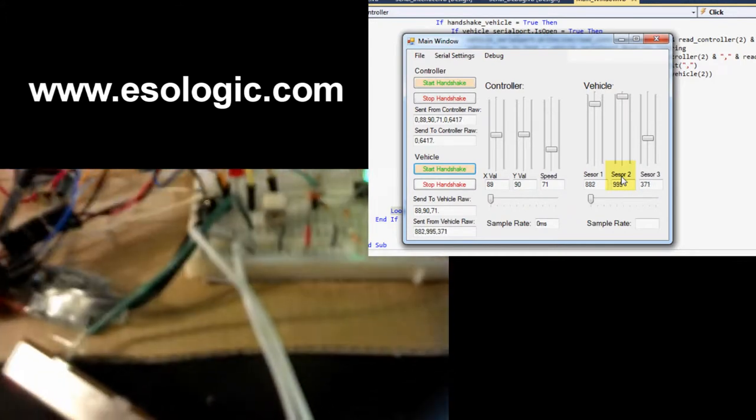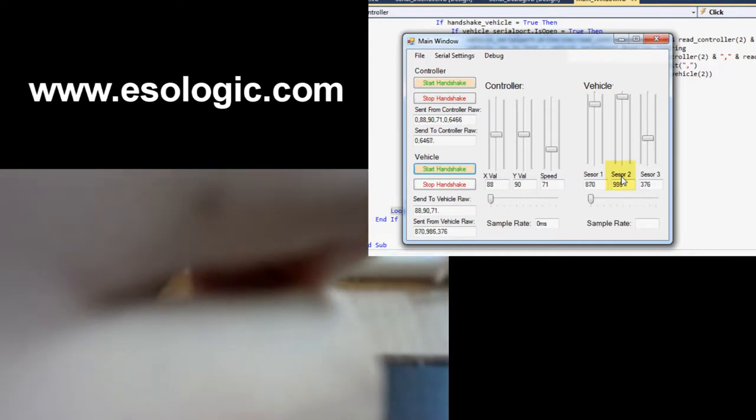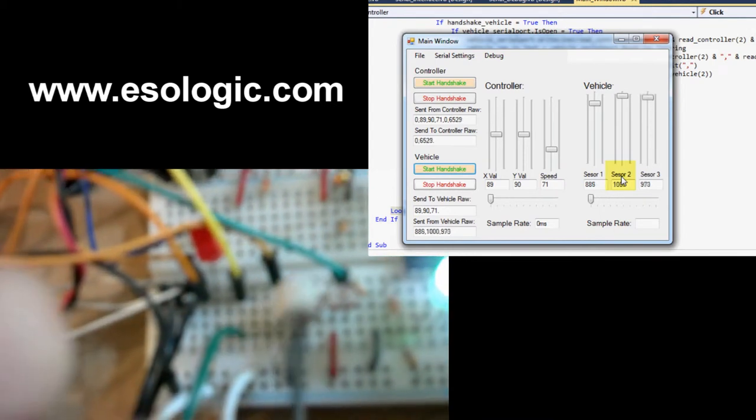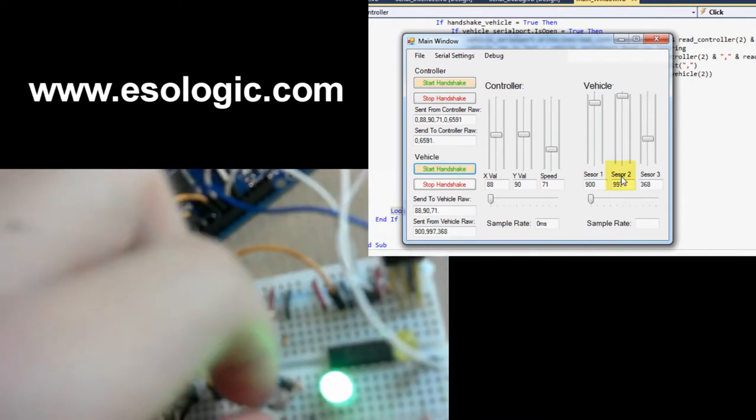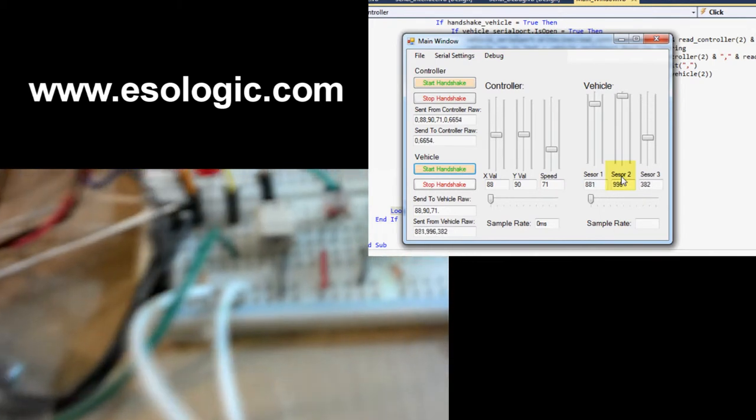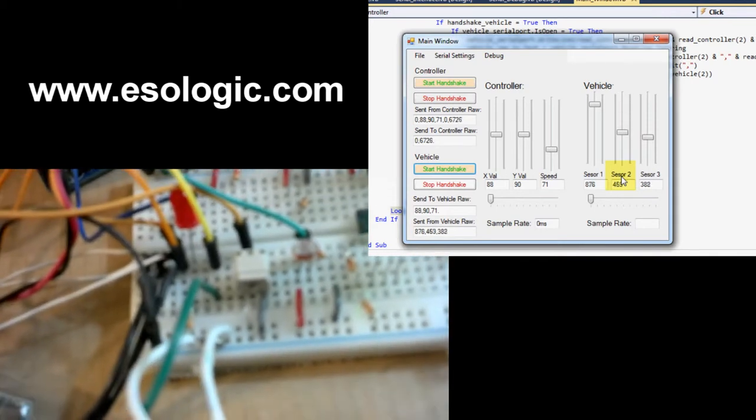Then I'll twist this third one. It's kind of hard to see, but you can see the three values moving like that.